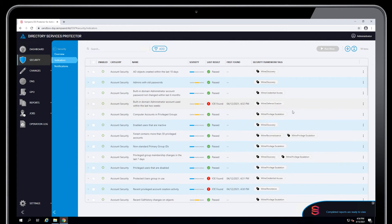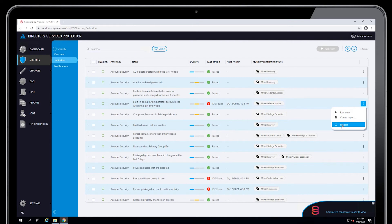If you want to not run an indicator, you can disable that indicator. You can click here to disable an individual indicator.